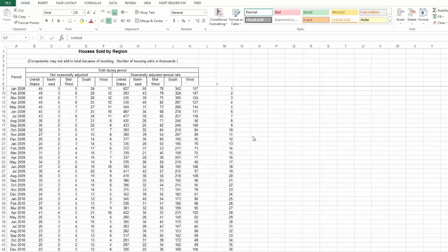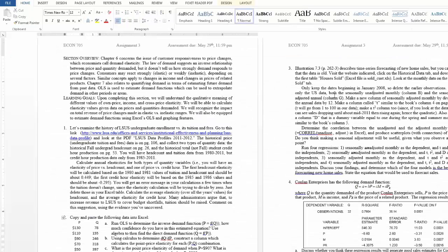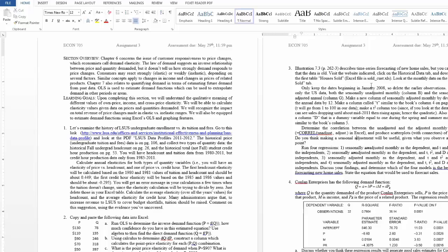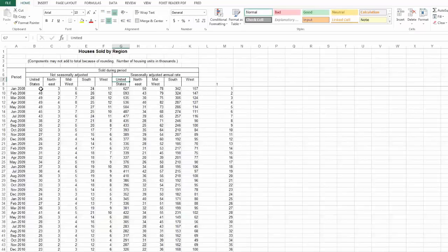Al had a question about doing an example of question three using Excel to find the correlation. Hopefully everyone can see my desktop here. It's on the question about the census housing data, the unadjusted and adjusted. So I have the housing data here.